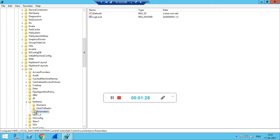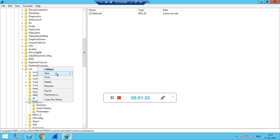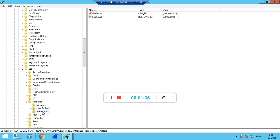If this Parameters sub key is not present, we can add it by right-clicking on Kerberos and selecting New Key. This will add the Parameters sub key.